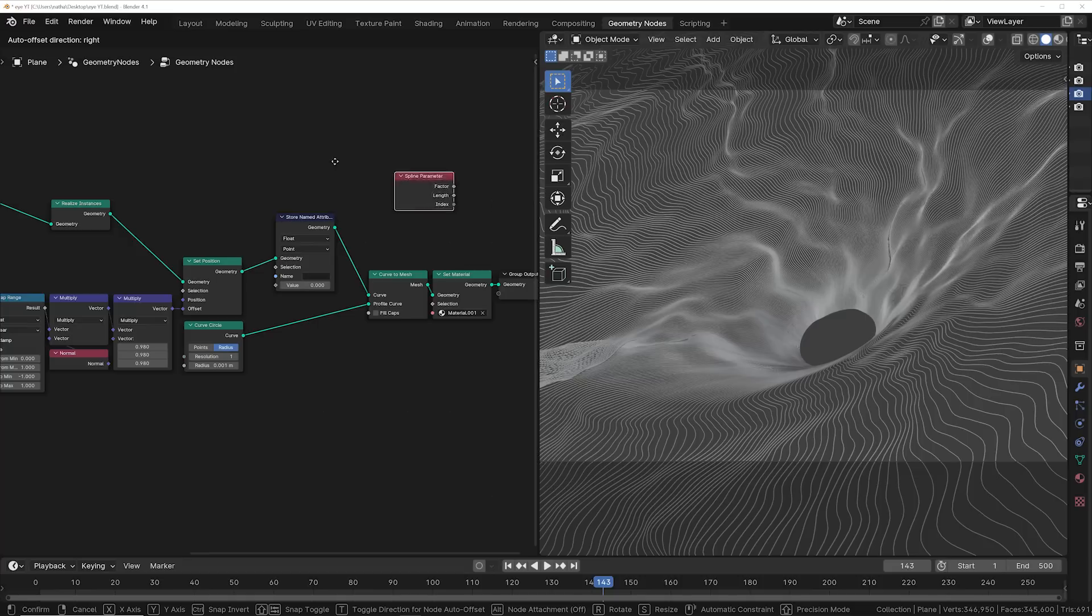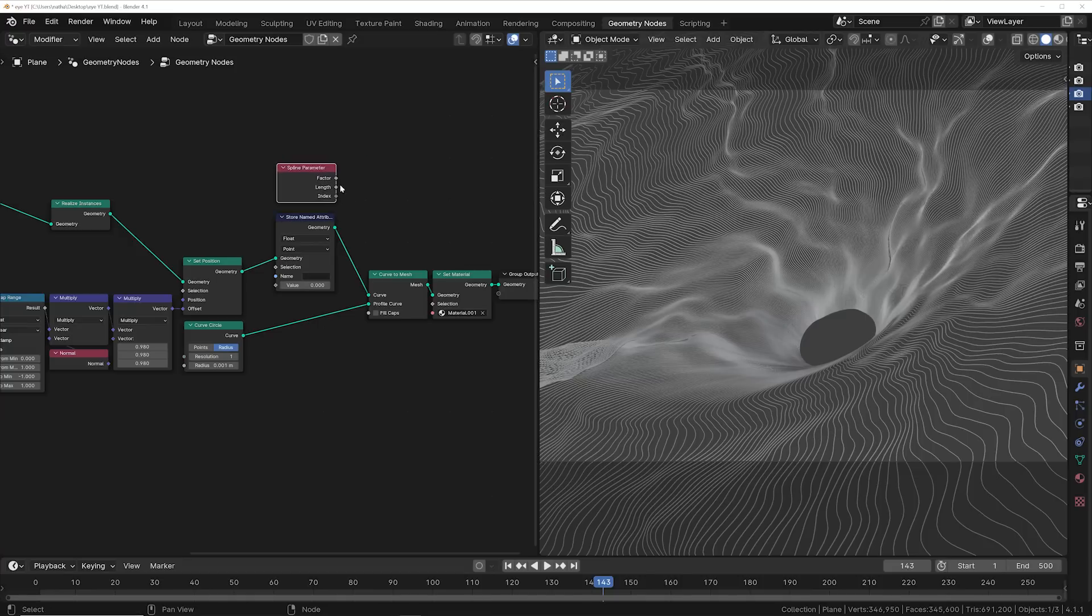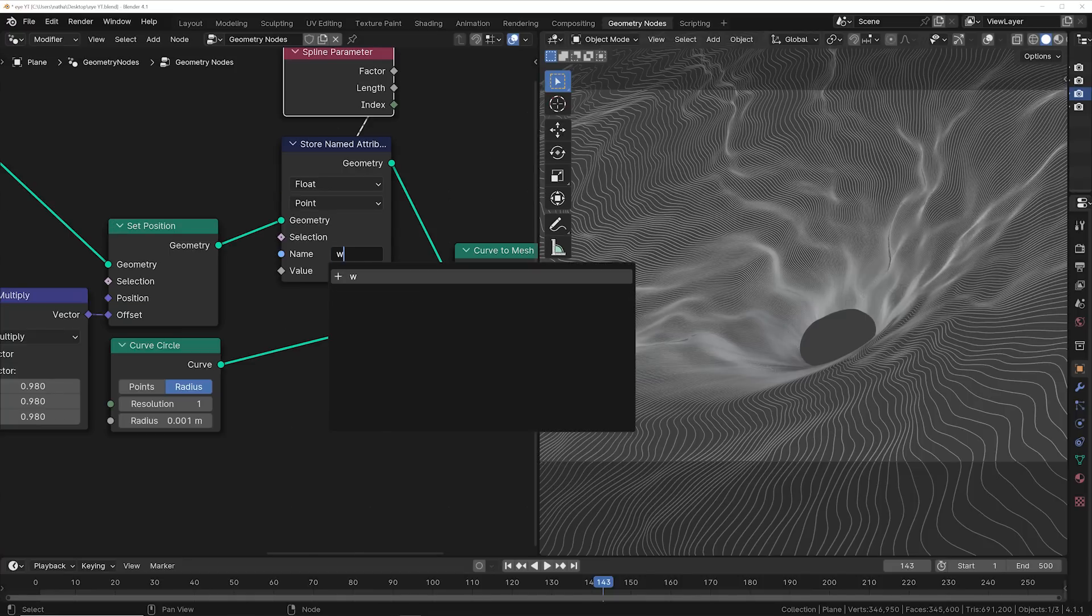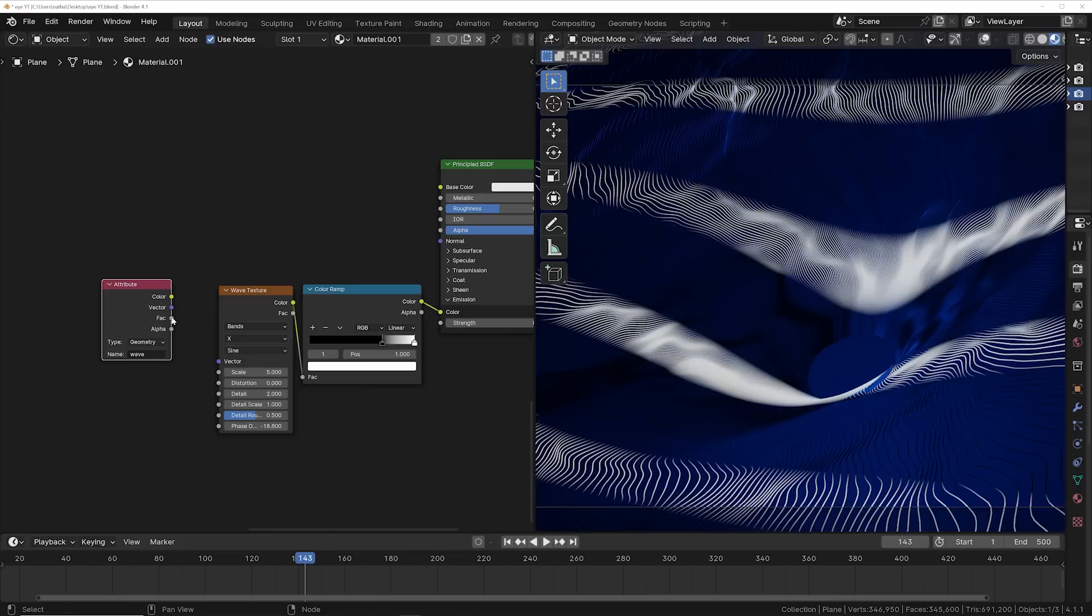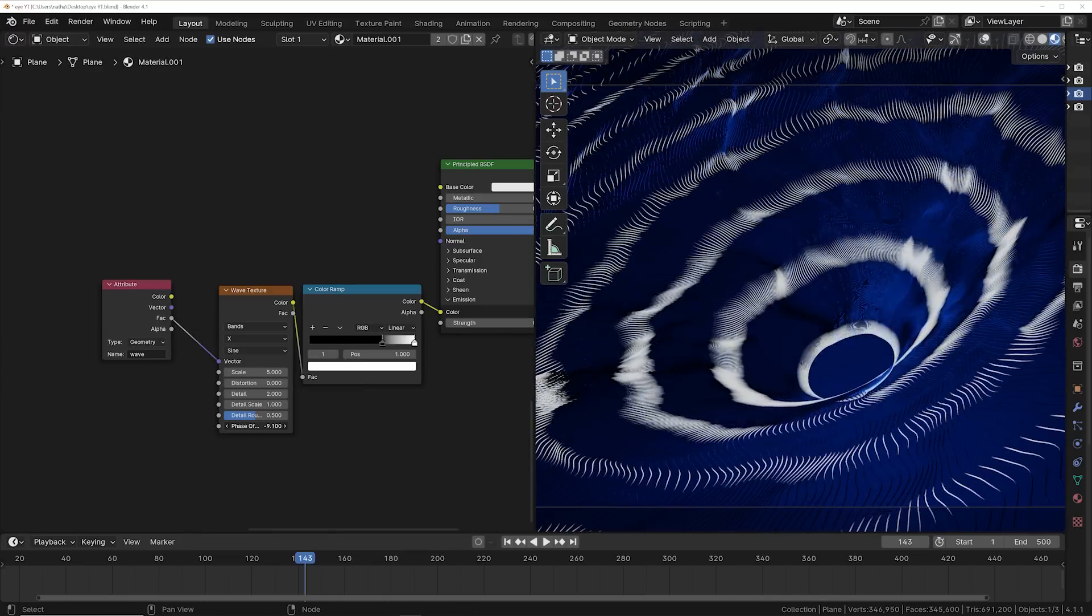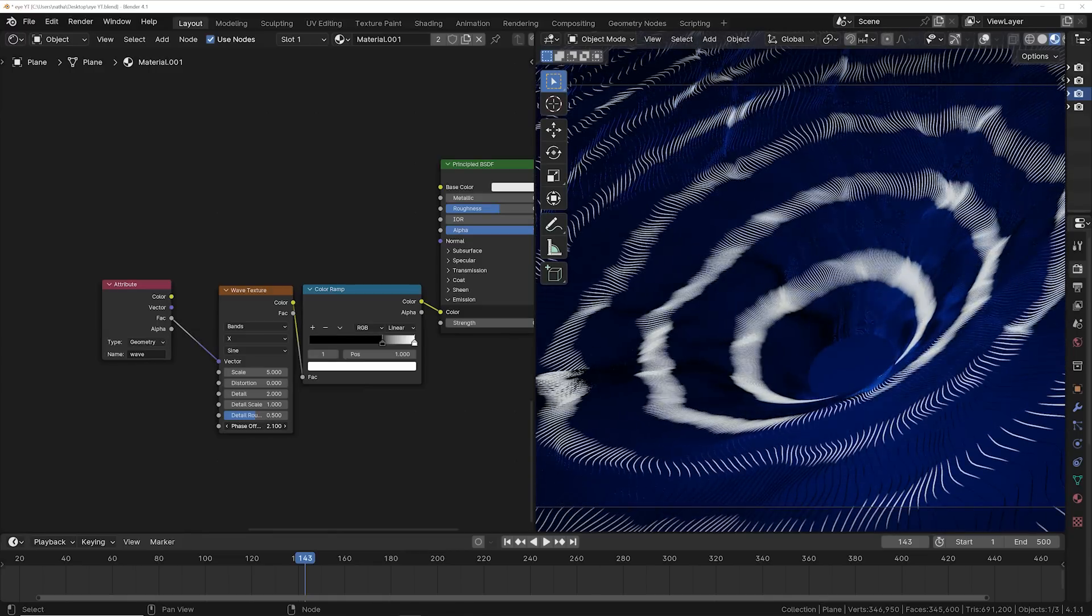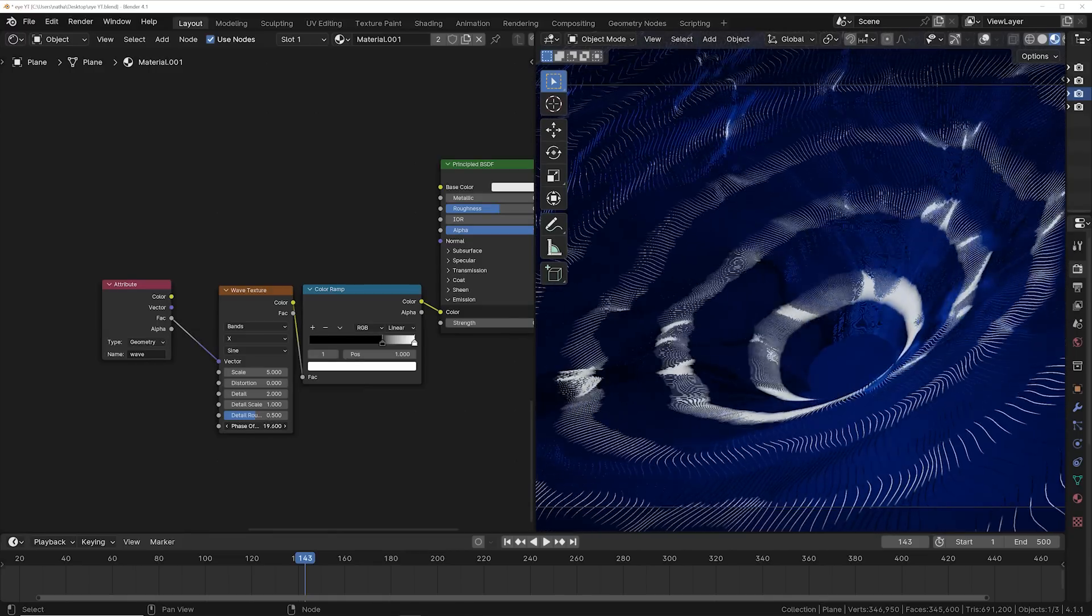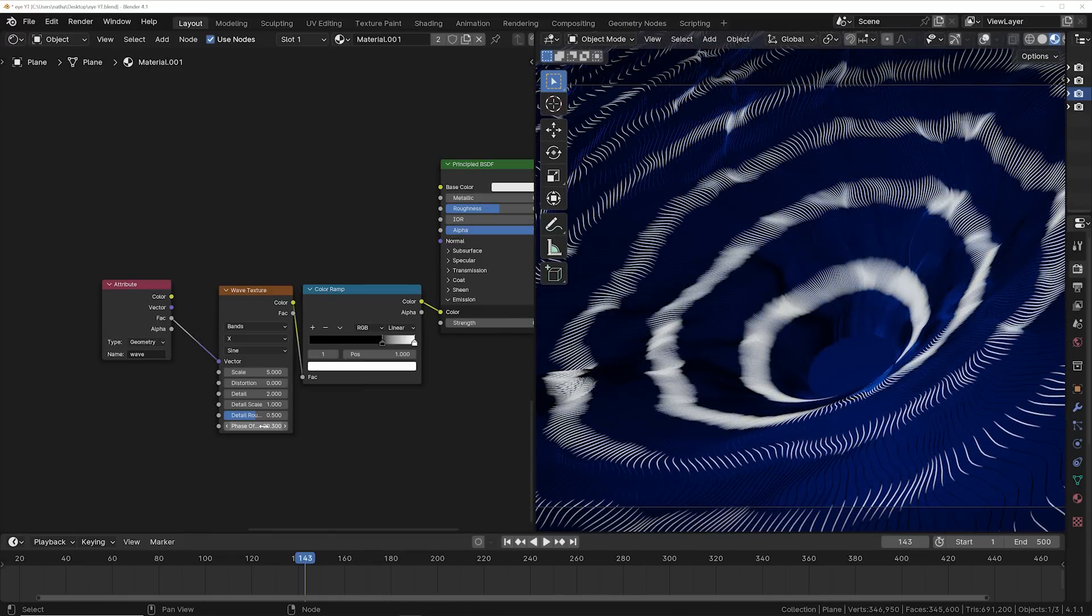So we need to go right before we added the geometry in geometry nodes and add a spline parameter attribute so that we can pull that attribute in the shading and essentially create a proper mapping so that now the wave texture recognizes what's going on and can map and animate properly.